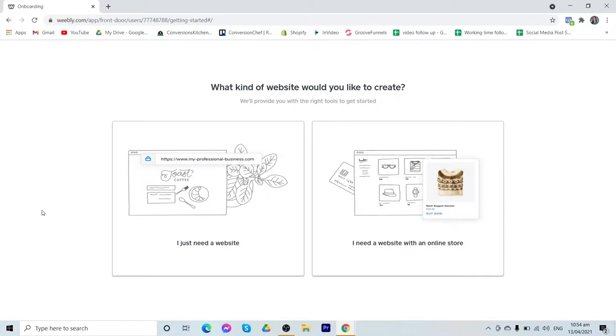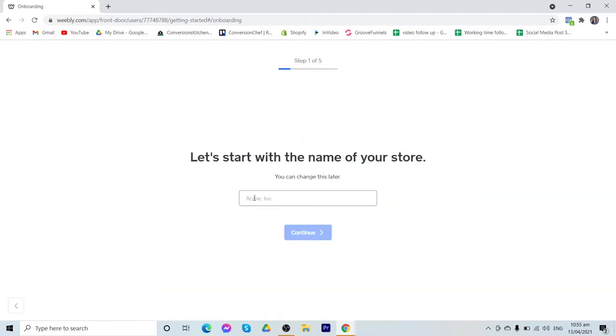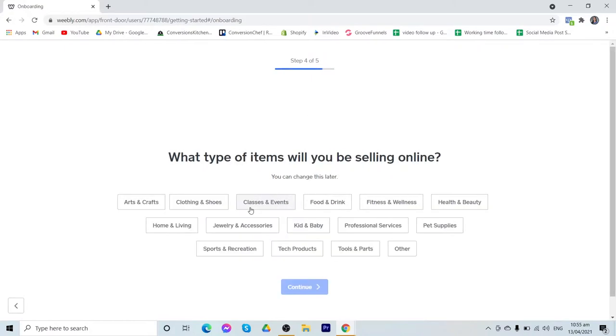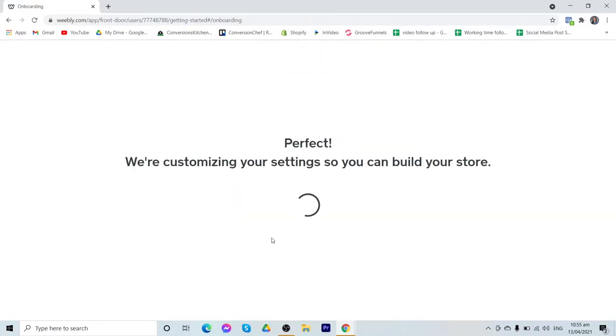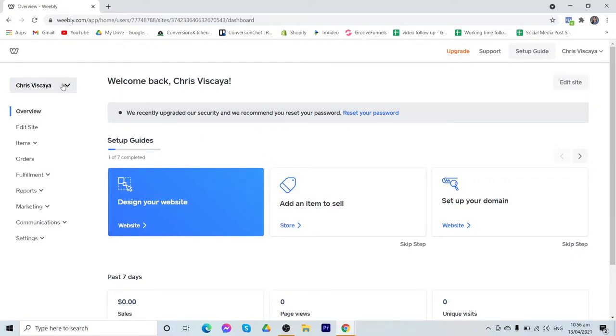to choose from a website or an online store. So for example, we are creating an online store, then just select that. Input the name of your store and then just go over these 5 steps to set up your store. These steps include the niche of your online store. So after going through the 5 steps, you now have created a new website.